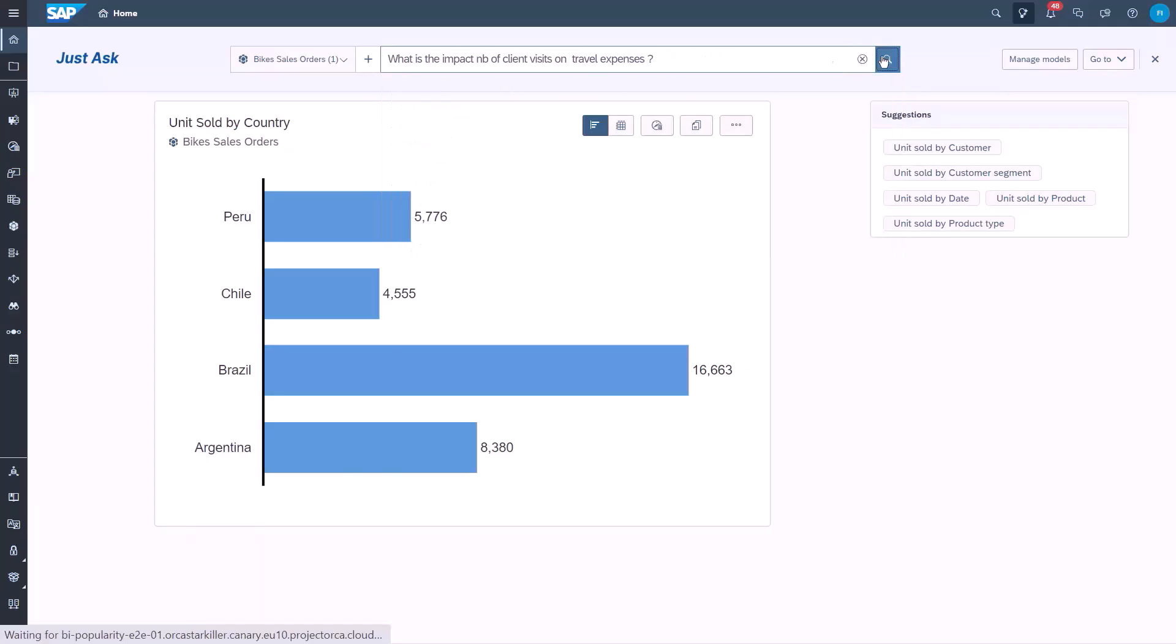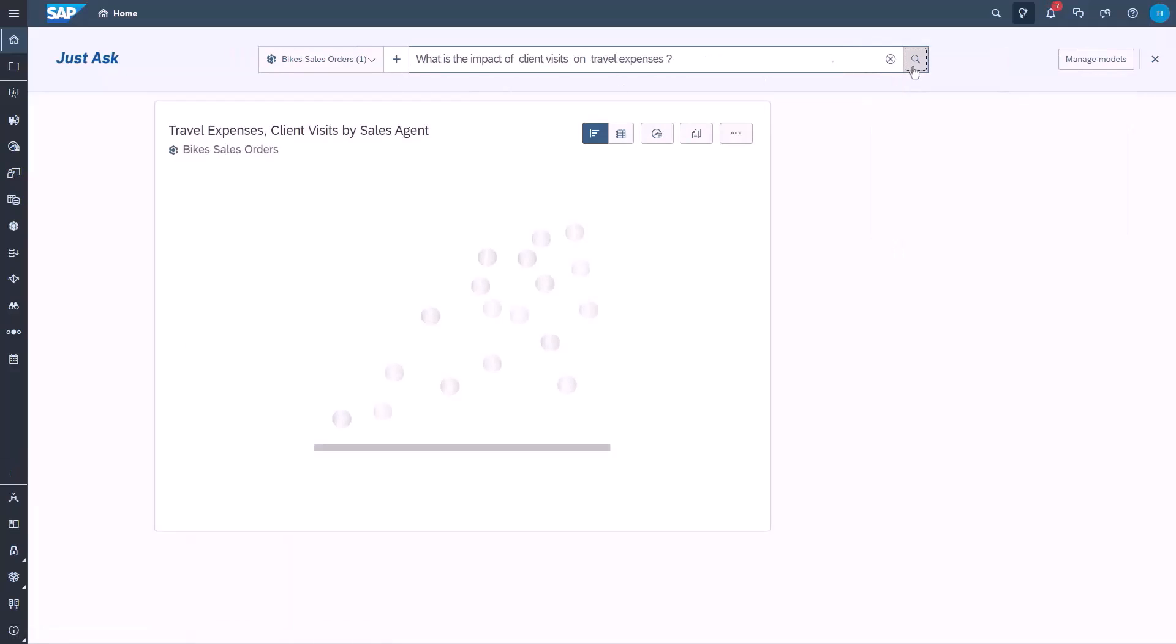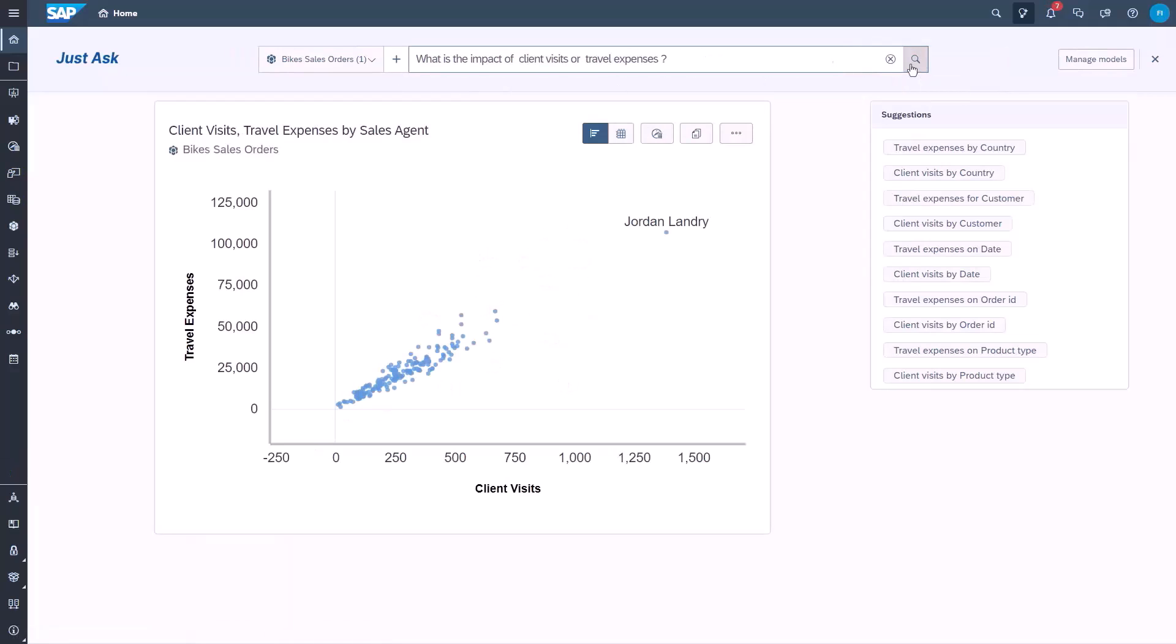On the right hand, we also have suggested questions. These are based on previous questions asked. Notice that the scatter plot displays a data point per sales agent, even though there is no mention of sales agent in the question. This is based on a rule, and we'll see that in a minute.